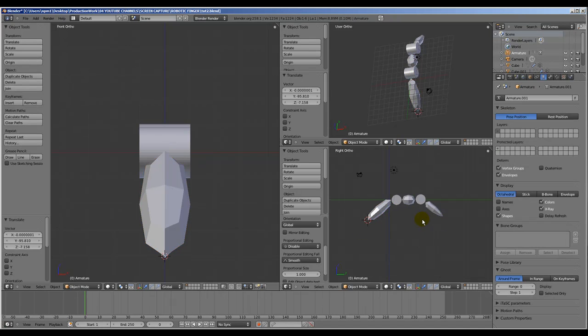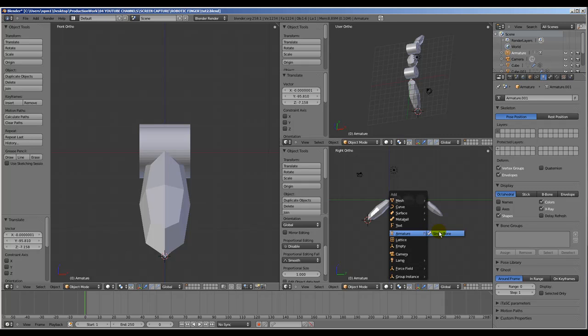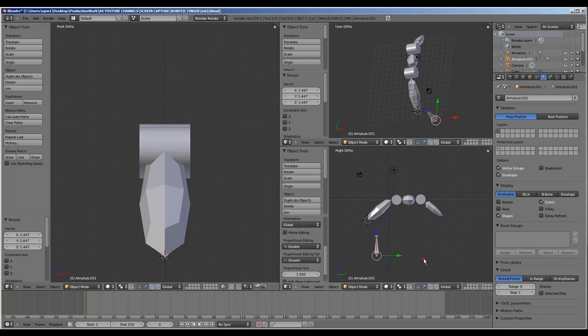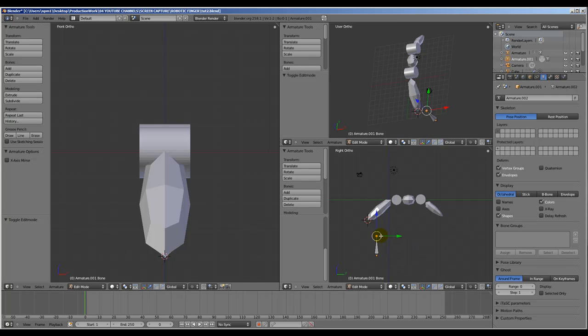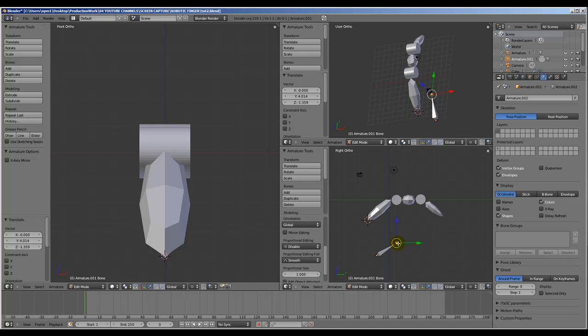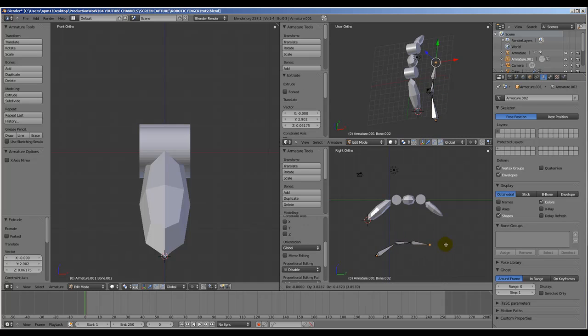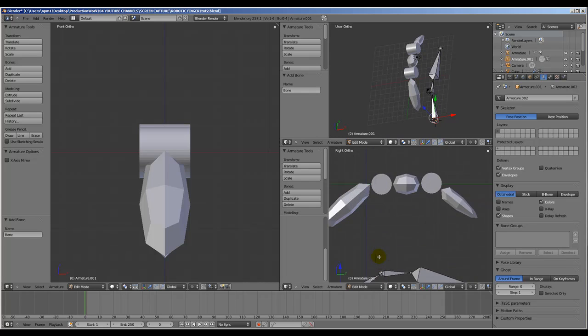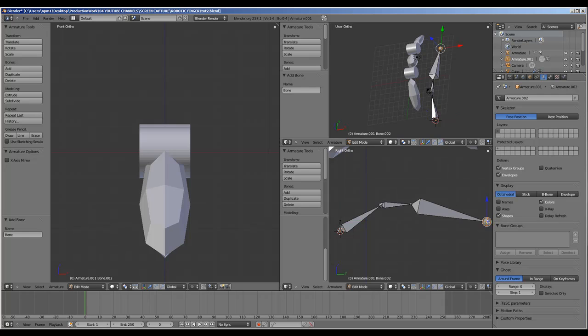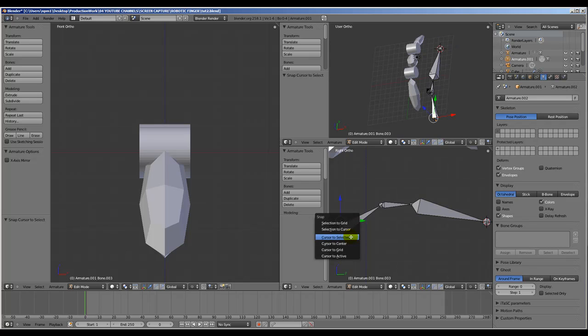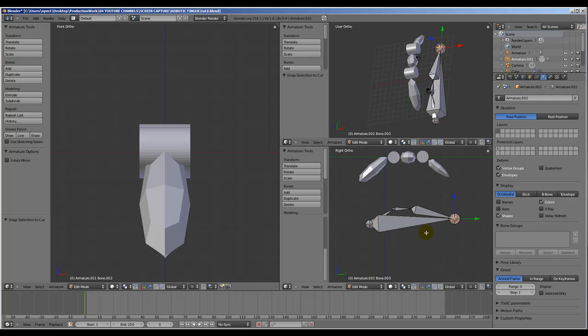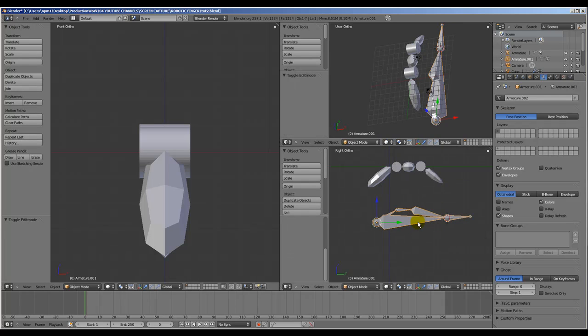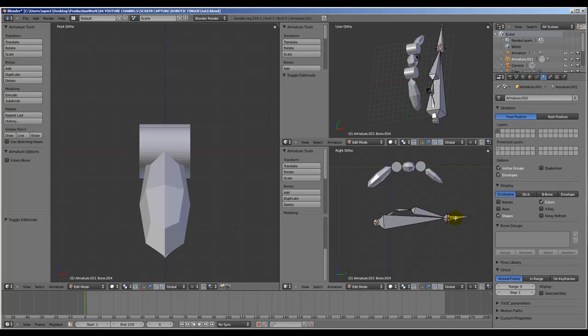Now let's work on the finger arc. To start, Shift A, armature, single bone. Scale it up a bit. Grab the last point of the bone, move it along this way. Press E to extrude, E extrude. Select this point, Shift S, cursor to selected. Select A, add another bone. Shift S, cursor to selected. Select the last point of the bone we created, Shift S, selection to cursor, and extrude once.